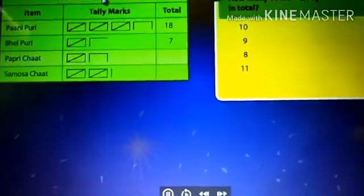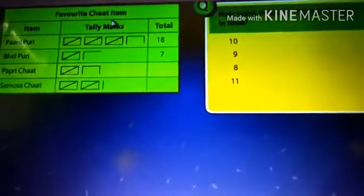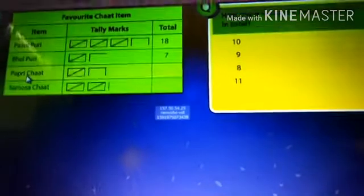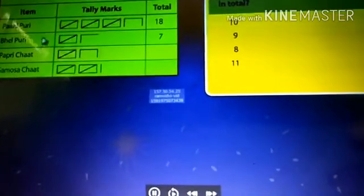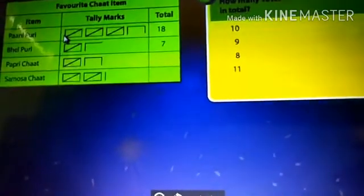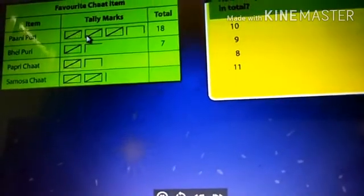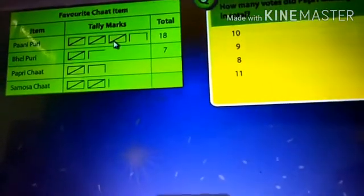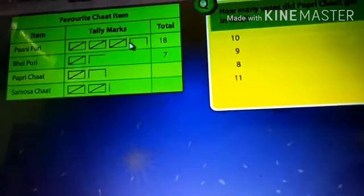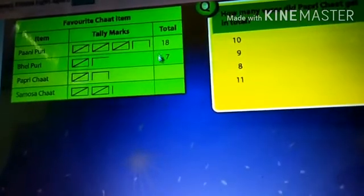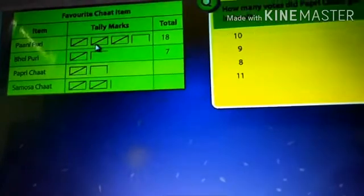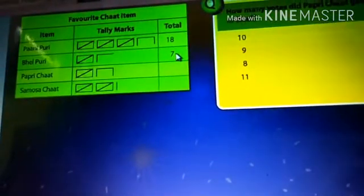Children, listen. This chart shows the favorite chart item: Pani Puri, Bail Puri, Papi chart, and Samosa chart. Count the tally marks: one, two, three, four, five. One tally group represents five, so the next group is ten, then fifteen, sixteen, seventeen, eighteen — total is 18. Likewise, count here: this is five, then six, seven — total Pani Puri is seven. Then Papi chart: five, then six, seven, eight — so eight comes here.